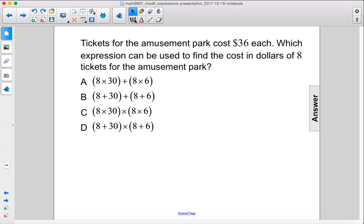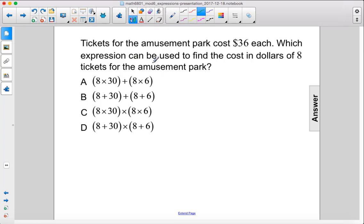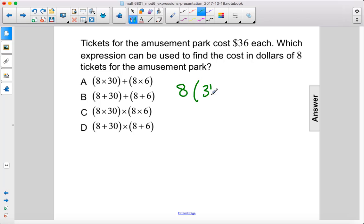Tickets for the amusement park cost $36 each. Which expression can be used to find the cost in dollars of 8 tickets for the amusement park? Alright, so we have 8 tickets times $36.